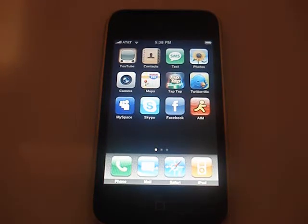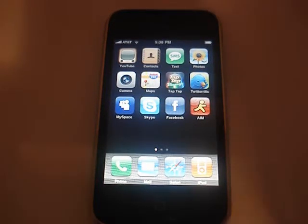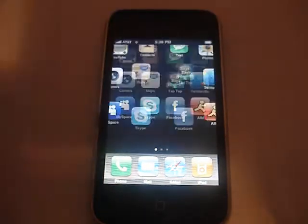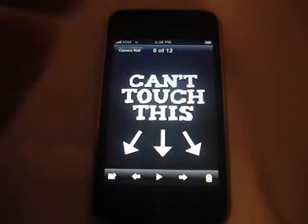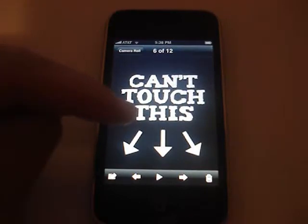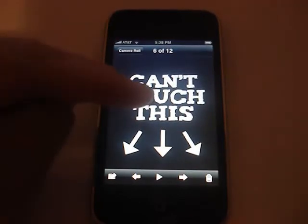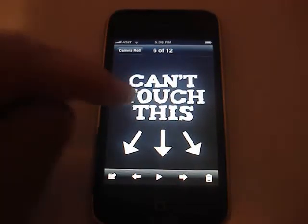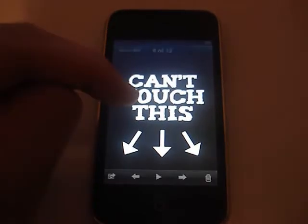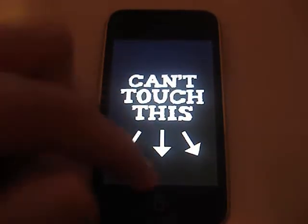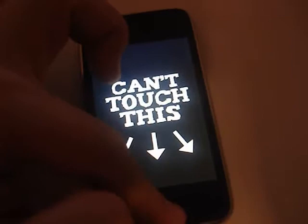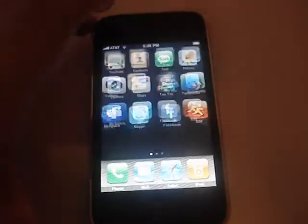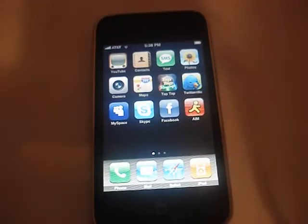Finally, MMS. So now if I want, I can go to my photos, go to my camera roll, select a picture, and if I want to send this picture to someone, I can now finally send it.